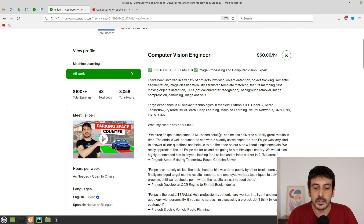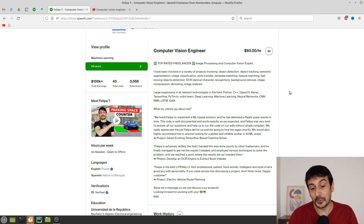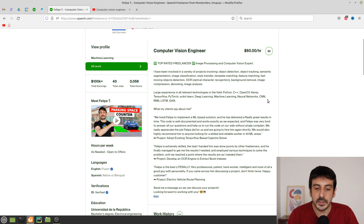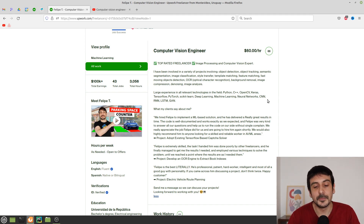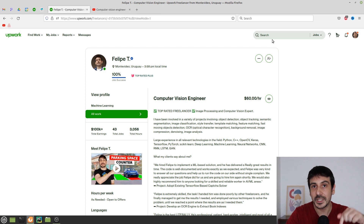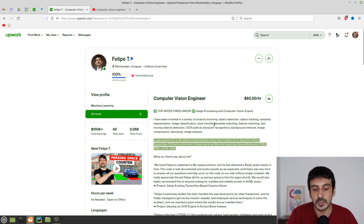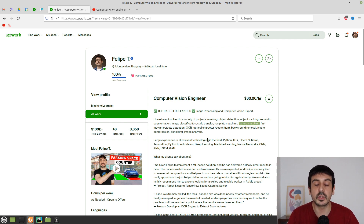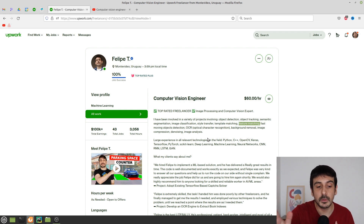Moving to the description — you need to write something there. The way I decided to write my own description was by talking about all the different technologies I'm familiar with in computer vision and machine learning. This is a way for clients to know what technologies you're familiar with, and it's also a way to do some search engine optimization, since people search for terms like 'computer vision freelancer' or specific techniques.